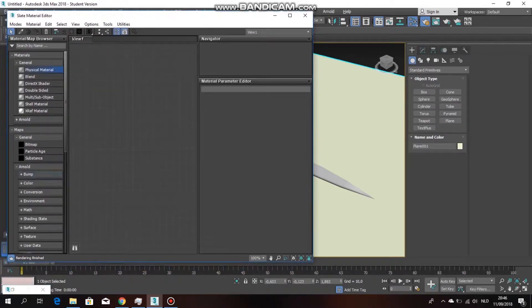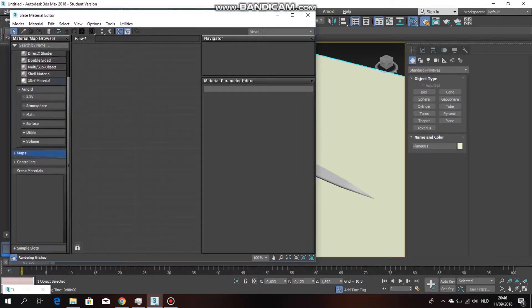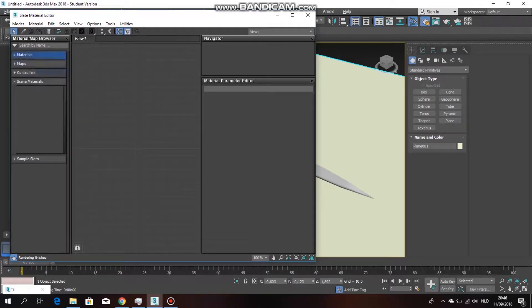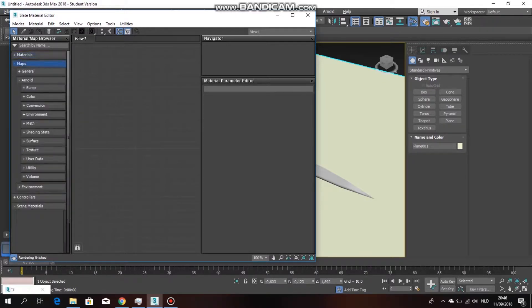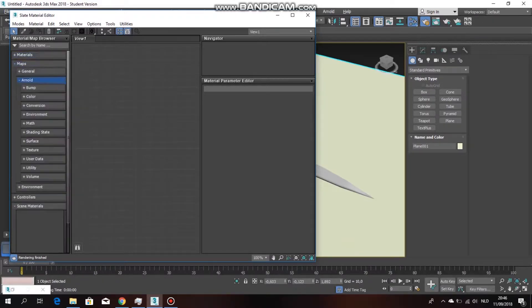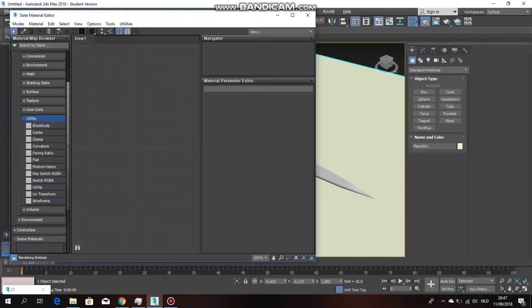It's really simple. Close everything off, go to maps, then Arnold, and then you'll get this. Go down to utility and from here you want to pull this wireframe into the viewport.